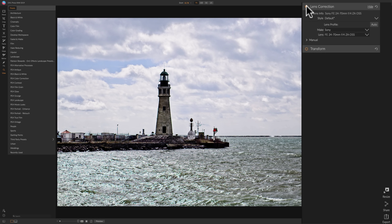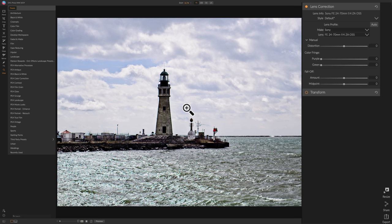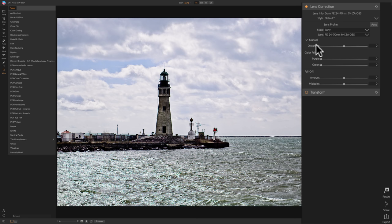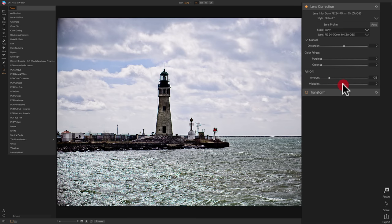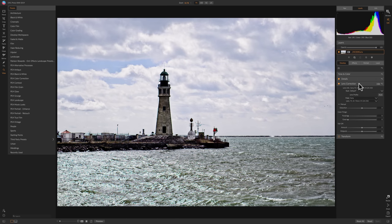If it didn't find the lens, you could drill down by make and then click the exact lens from the list, and it will apply the corrections. If your lens isn't in the database, click the little expose arrow and manually adjust — you're doing it by eye, looking for fringes of color on edges. You can remove purple or green chromatic aberration, fix pin cushion or barrel distortion with the distortion slider, and address corner vignetting with the fall off slider. You can also try the Auto button to see if it automatically finds the lens.